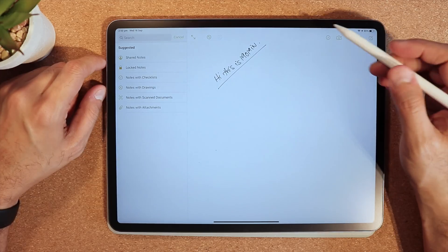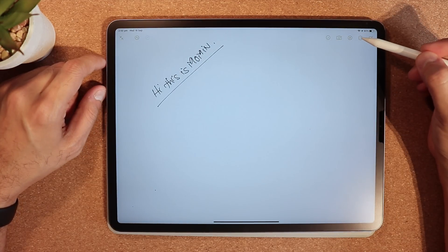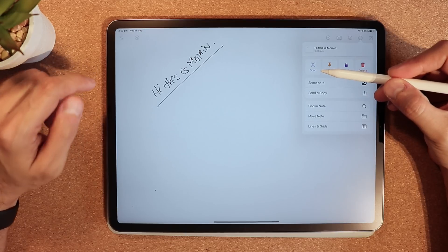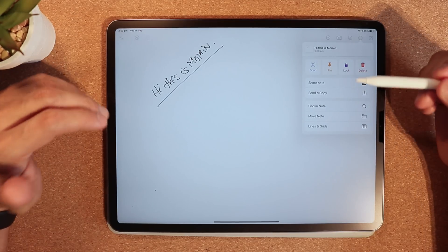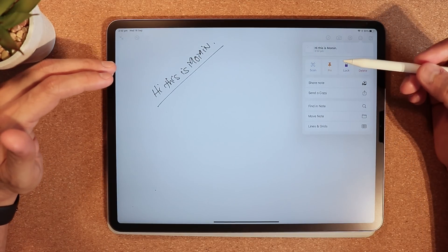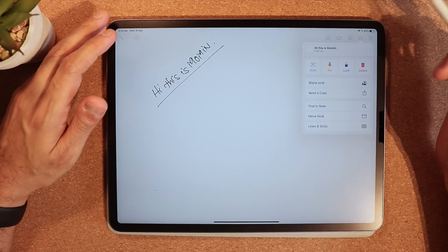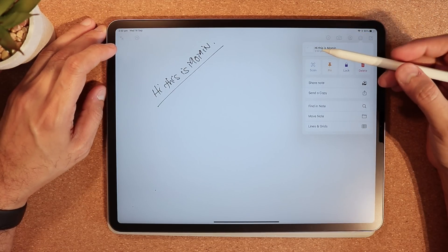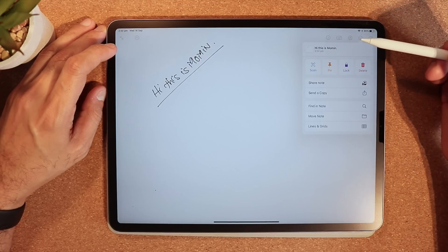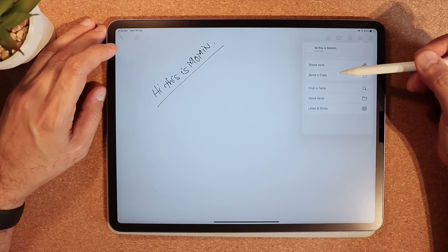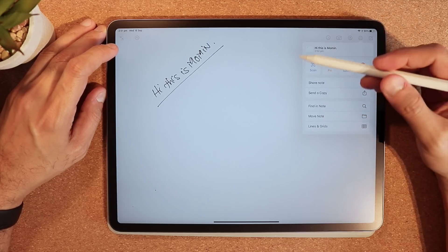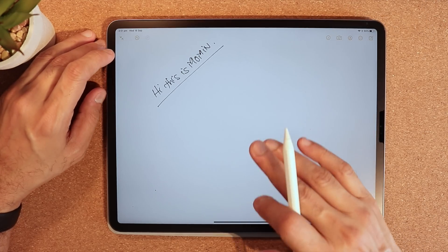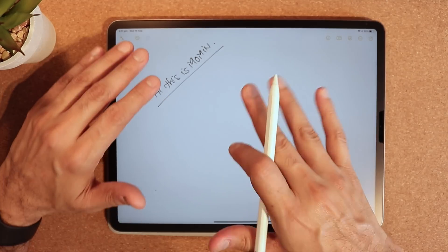Another thing I've noticed in Notes is that if I click the three dots, there's a 'Scan' option now, which is a really good feature. Personally I use Notes a lot — for notes, my calendar, and business work — so Scan is going to be very helpful. There are also other new features like lines, grids, move note, and so on. Notes has definitely been updated.